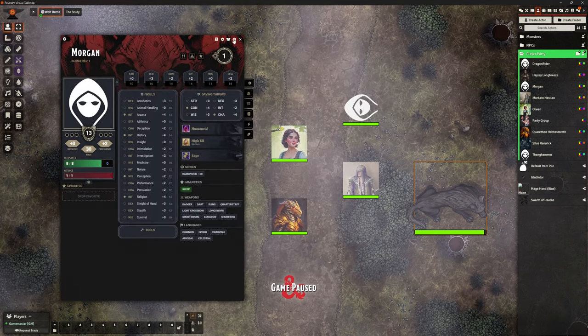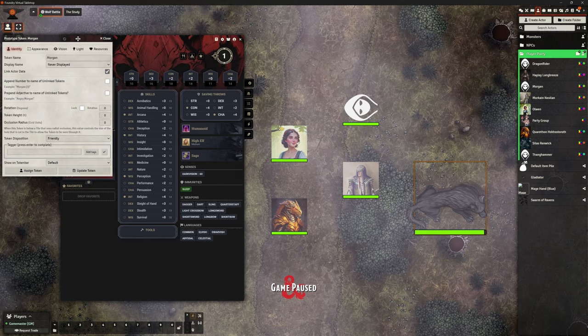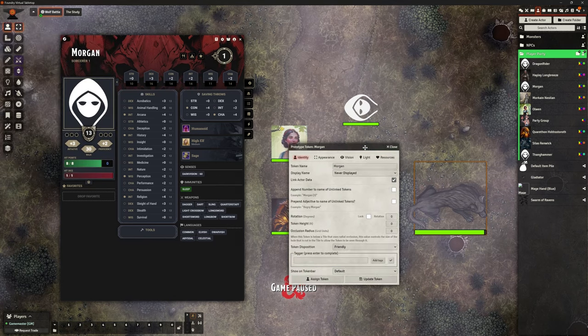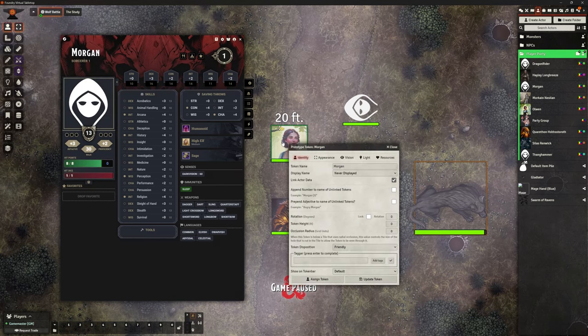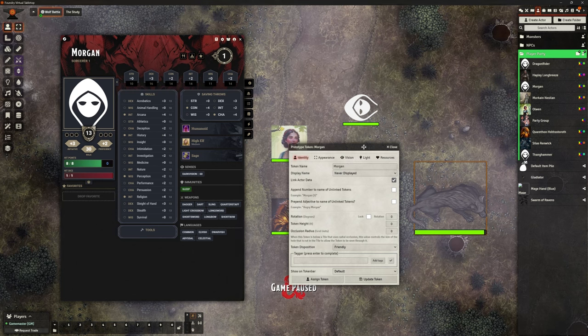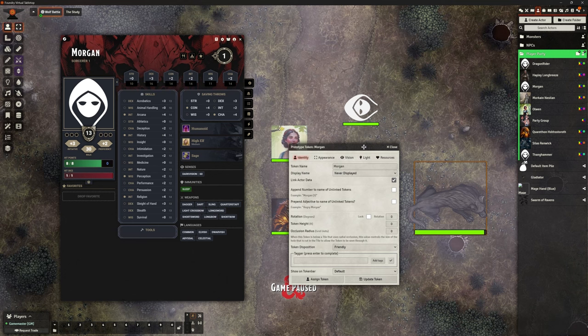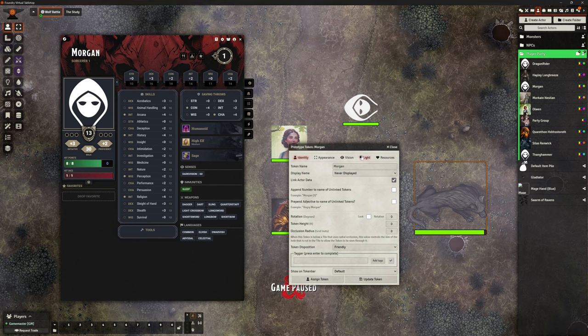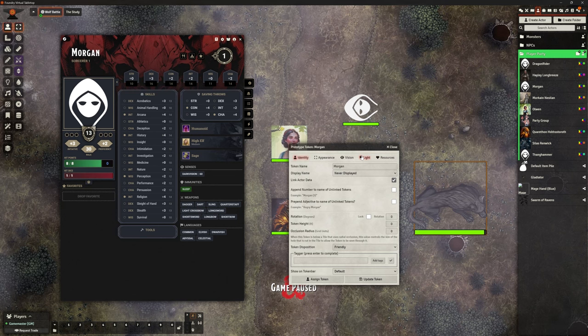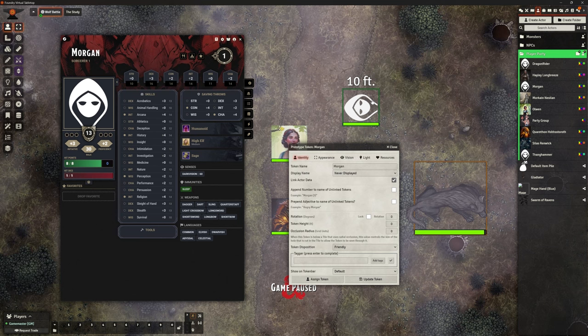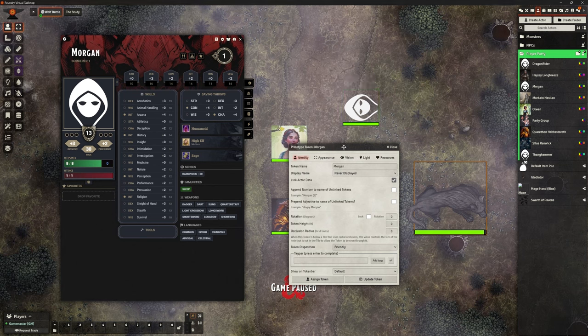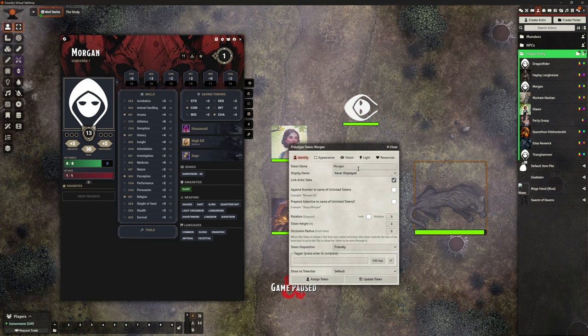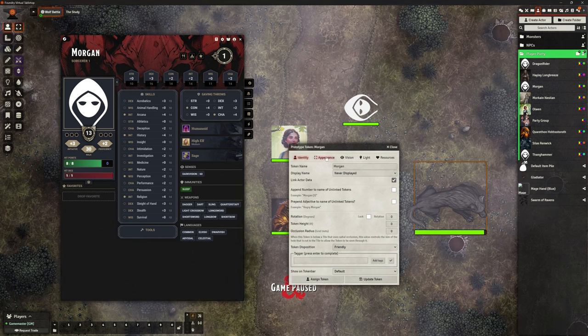So one of the things I needed to do was to not do it on the token on here, but go into the player character. We can do Morgan right now. We can go to that character's prototype token. So just so you know, if it's on the board, it's an active token. I'm updating the prototype token, which means every time I drag this character onto the game board, the token will be created with these stats. So I won't need to keep changing them.